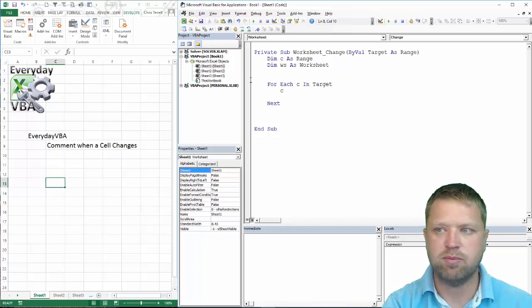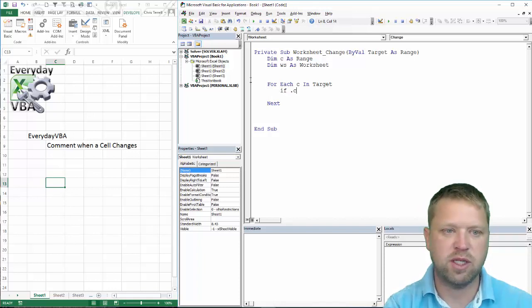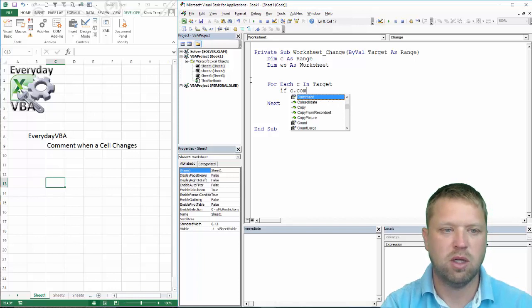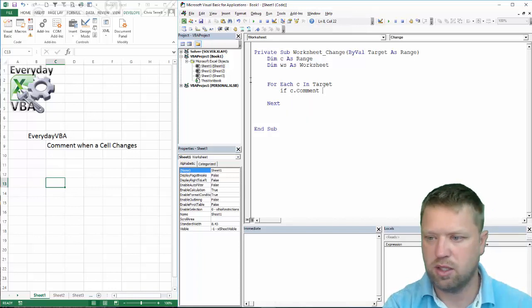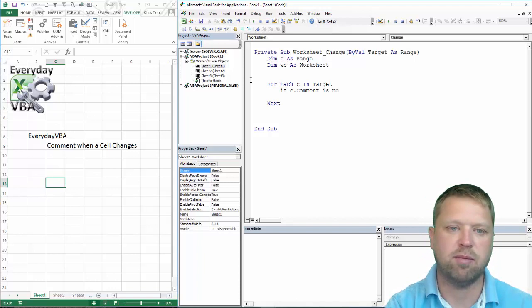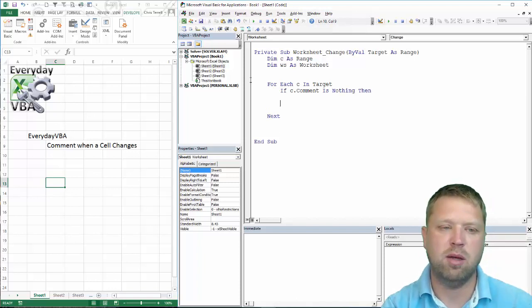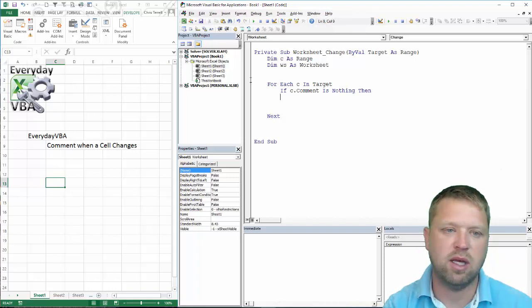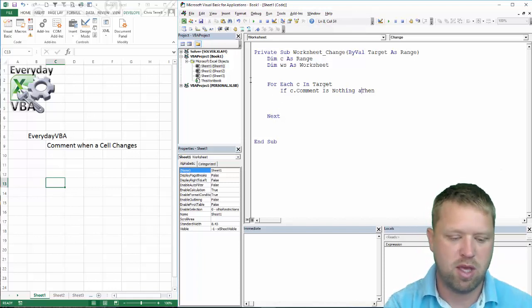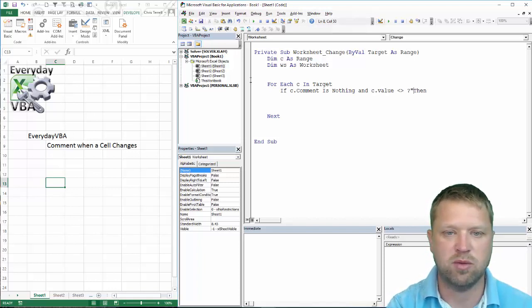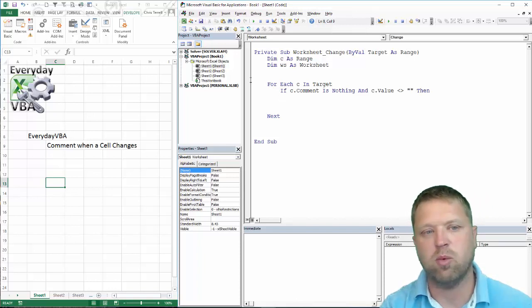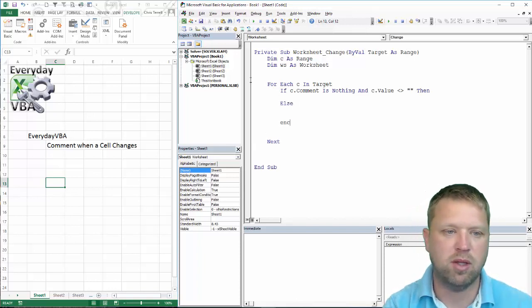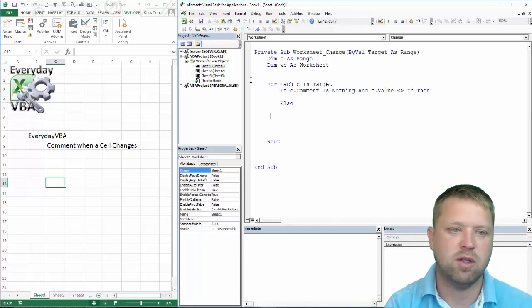So we are going to go If c.Comment is Nothing then what we are going to do in that case is if it is equal to Nothing and c.Value is not equal to blank then we are going to run some code. Else we are going to do some Else. Then we are going to do an ElseIf.